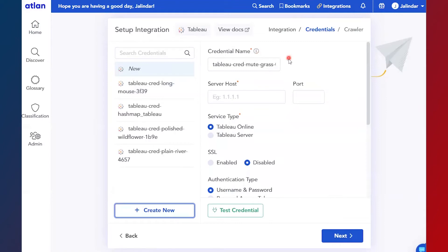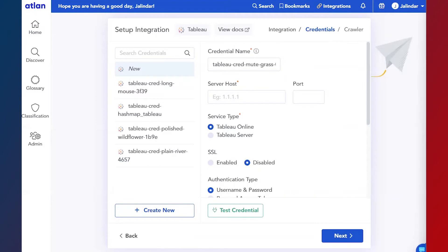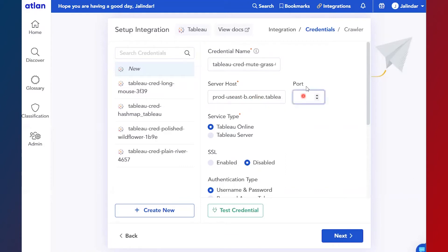So this is the credential name, a unique name you can set for reference. Then server host - the Tableau server host name. Then the port number. Though port number is optional, it is required for the crawler, so we'll specify port number as 443.